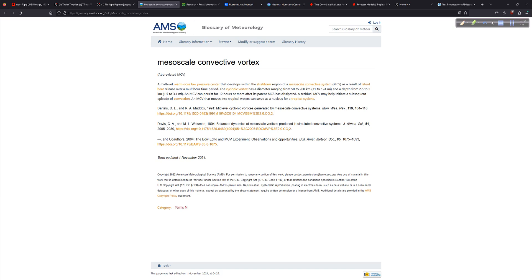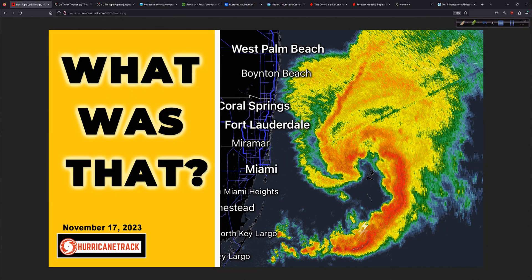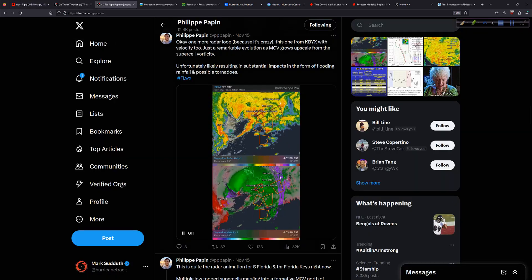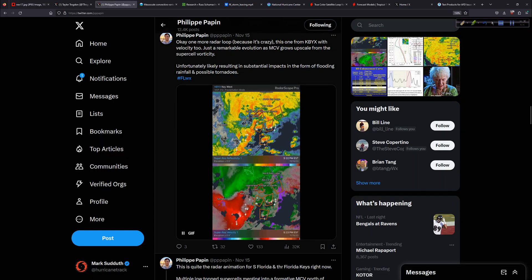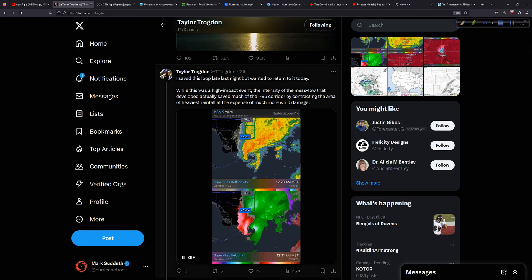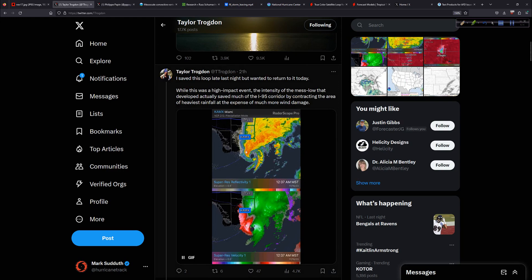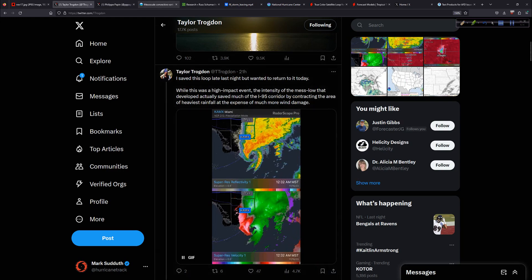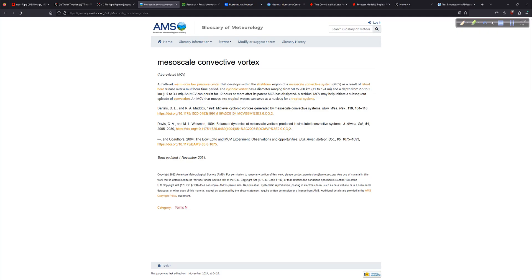An MCV, or Mesoscale Convective Vortex, is a mid-level warm core system. That's important because it was similar to a tropical system, and warm core gets its energy from latent heat release from the warm water, generally, right? So a warm core, low pressure system that develops within the stratiform region of a Mesoscale Convective System. So just a larger overall weather pattern that the MCV forms inside of as the result of latent heat.